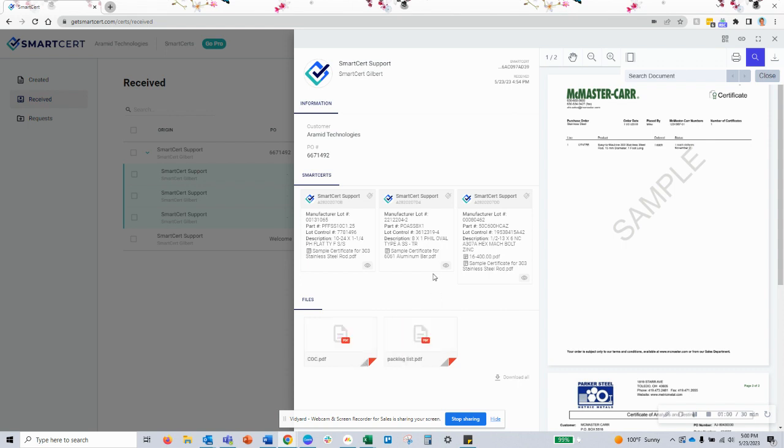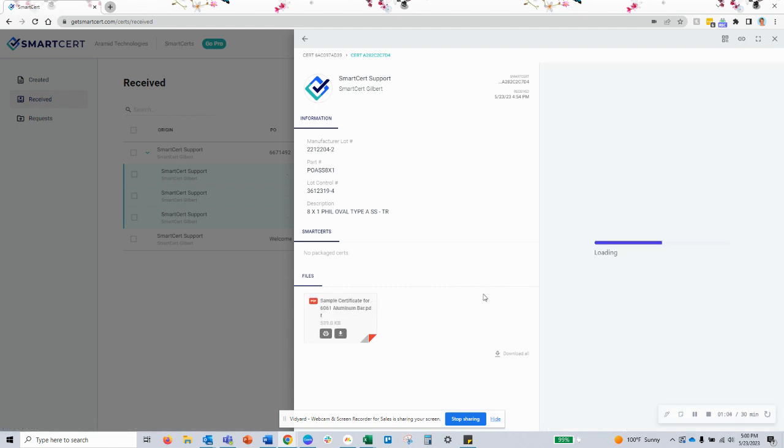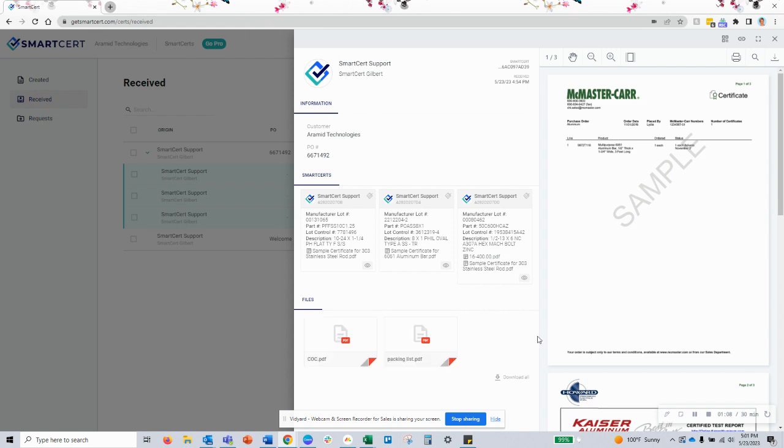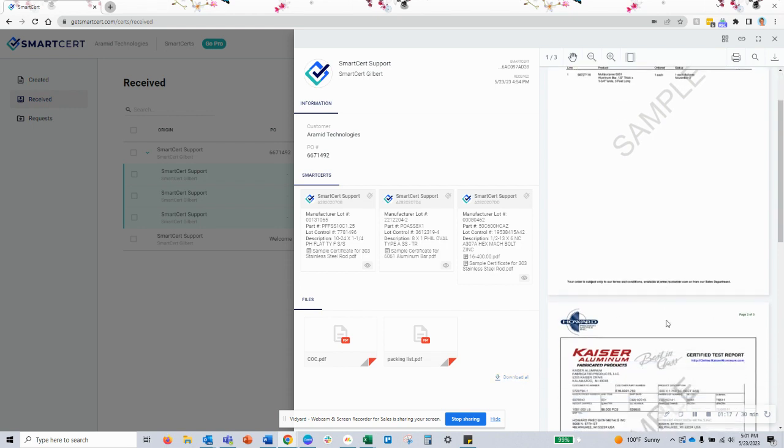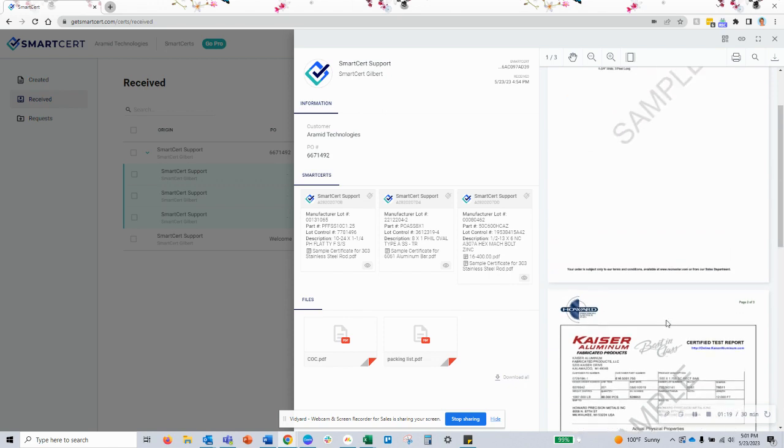You have the ability to click through to view each individual SmartCert and the documentation. You also have the ability to download all of the documents that represent your shipment into one place, or choose which certs and pages you'd like to download to store locally.